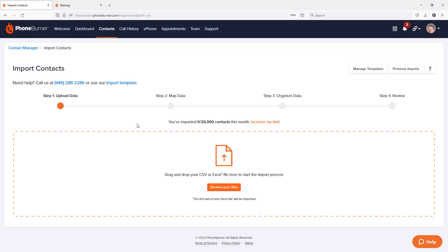This importer is divided up into four steps. Step one, upload the data. Step two, map the data. Step three, organize the data. And step four, review. And then, of course, complete the import.